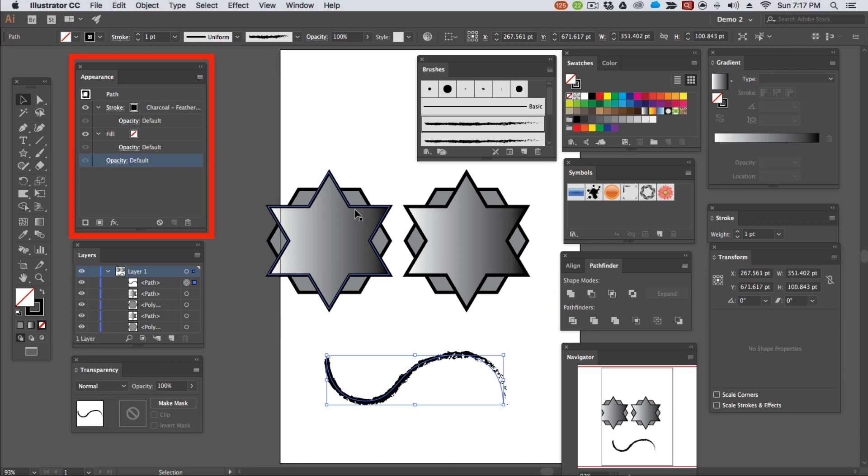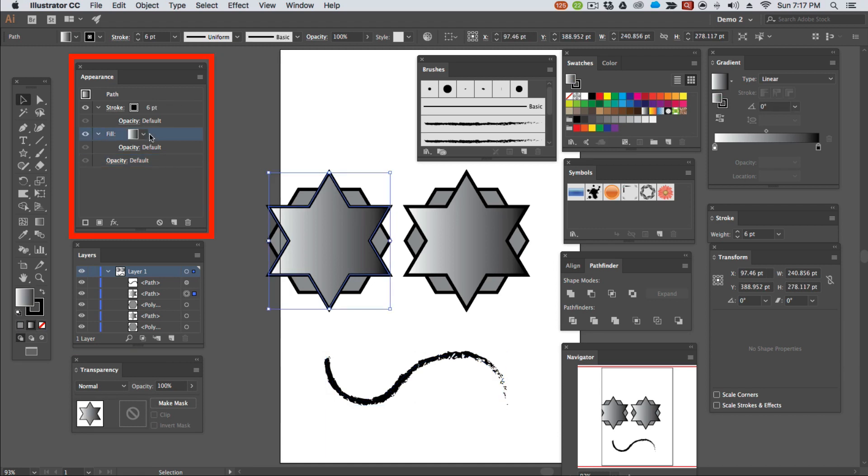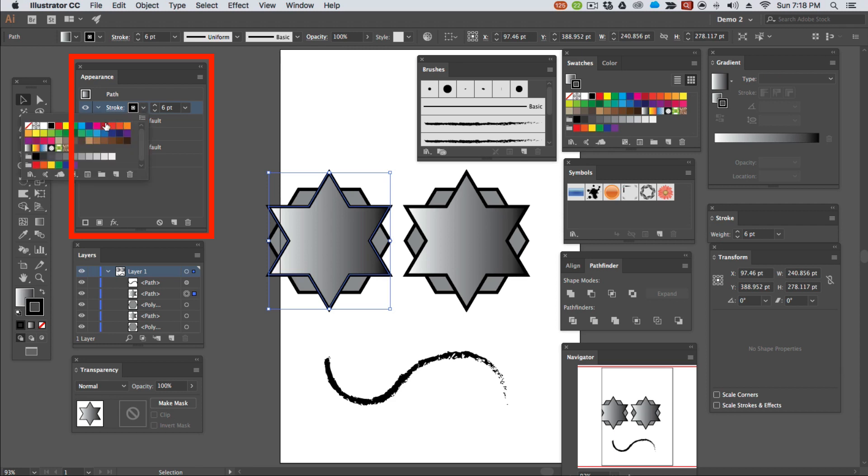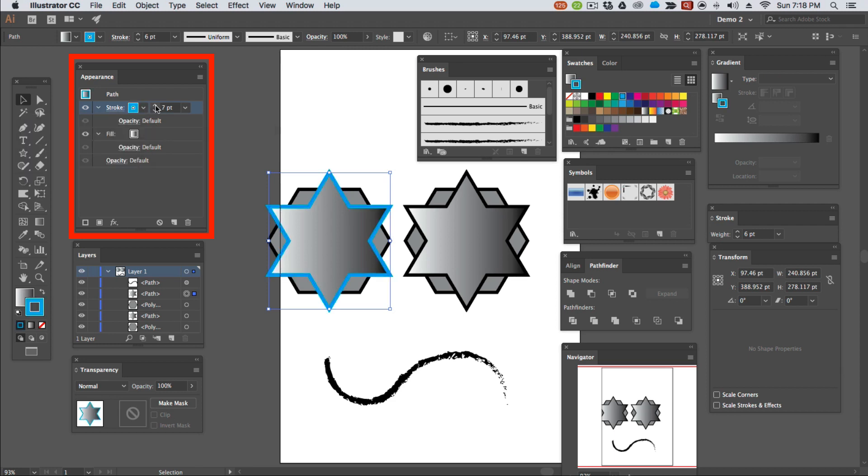We can have a brief summary of the stroke and the fill and indeed the style attributes of any selected object and we can also edit those attributes using the appearance panel.